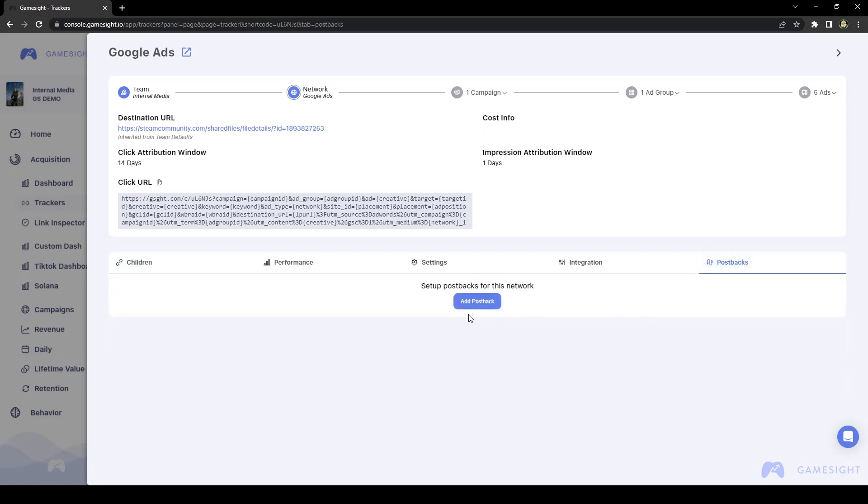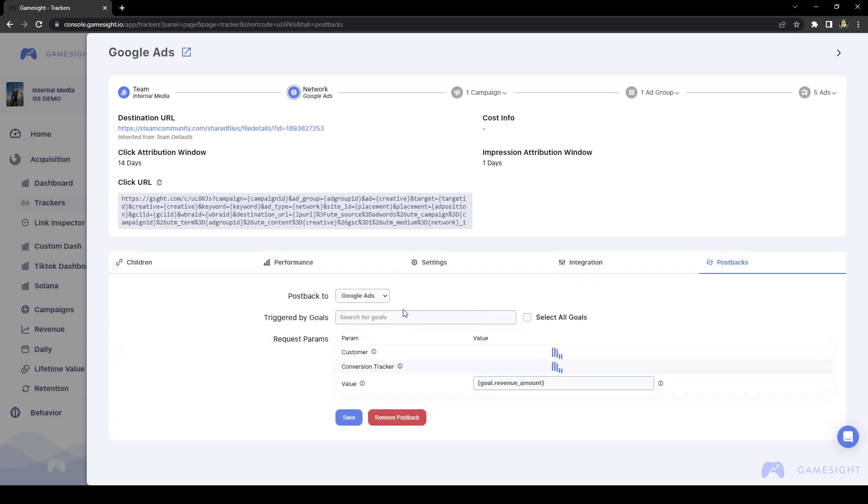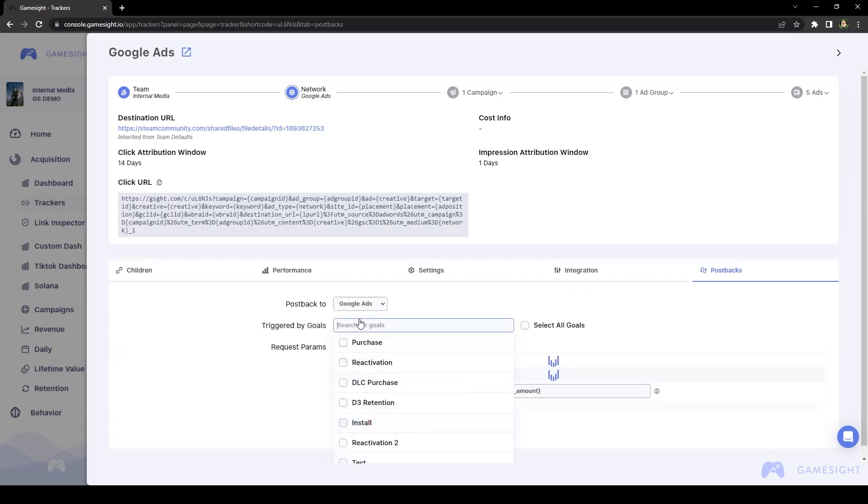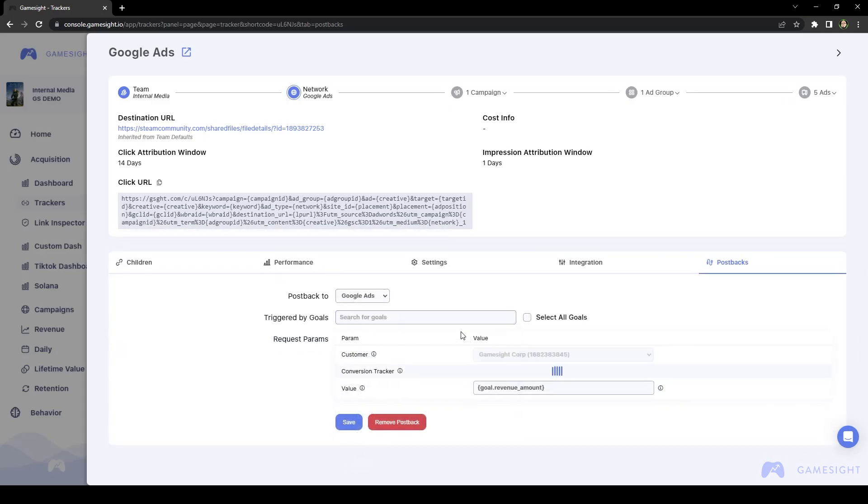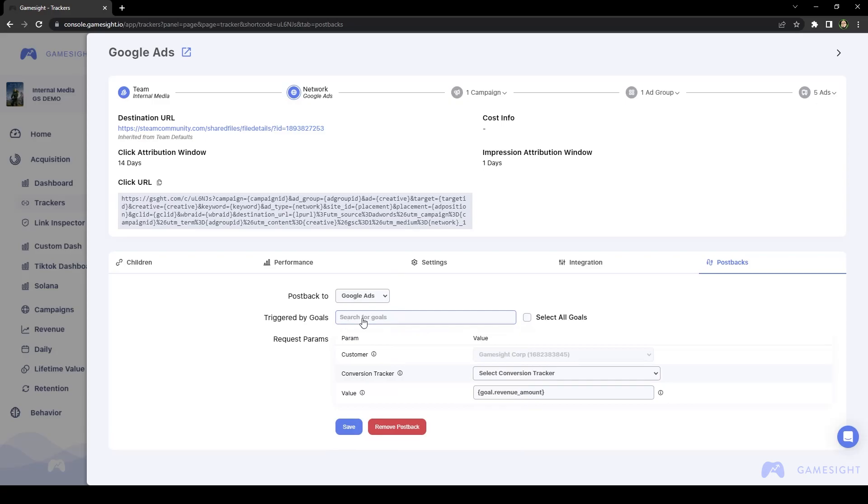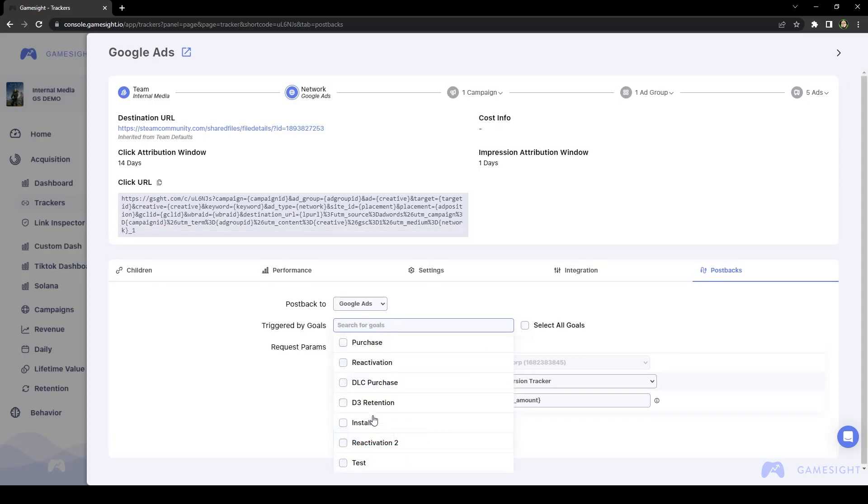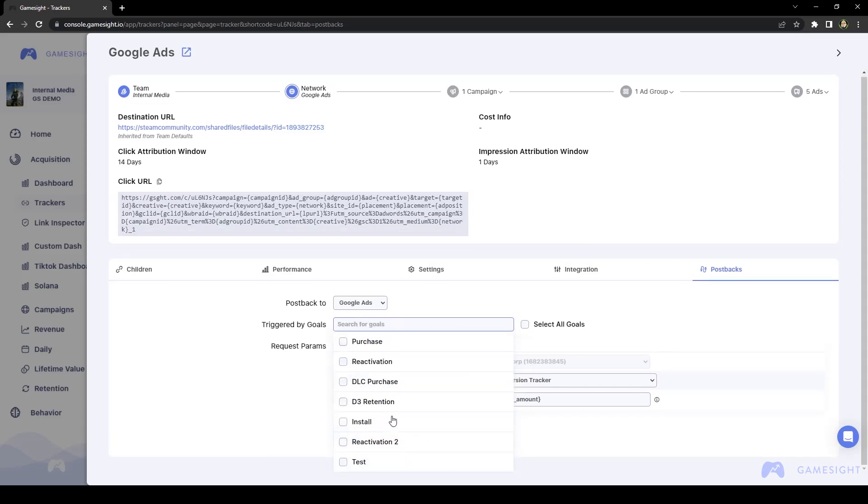So quick and easy to set up. If I've already gone through the Google Ads documentation on the Gamesite website, I can go ahead and click Add Postback, and we can choose which goal we want to have sent back to Google Ads just by clicking the Search for Goals field. This is going to populate a drop-down list that has every single goal that you currently have created in Gamesite.